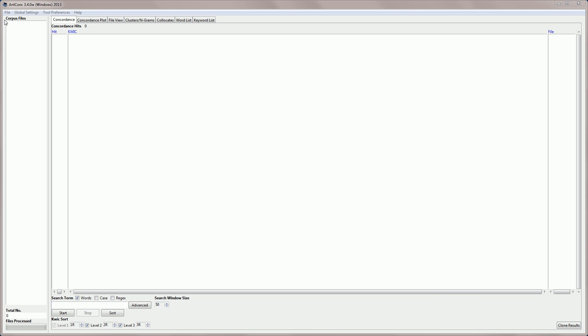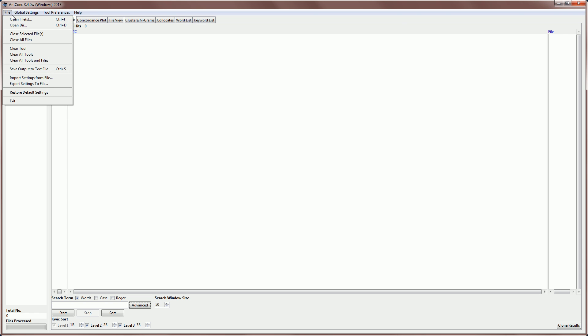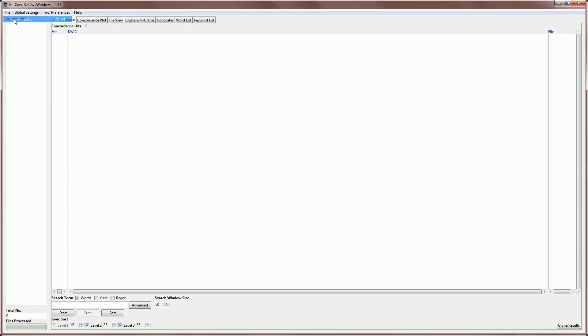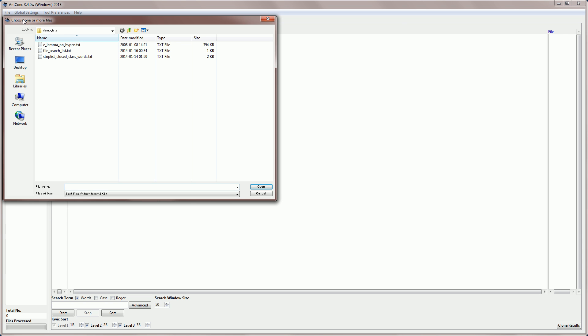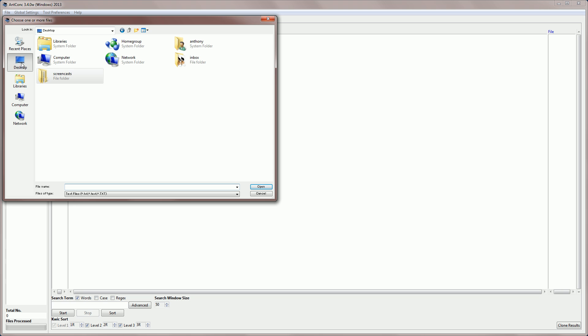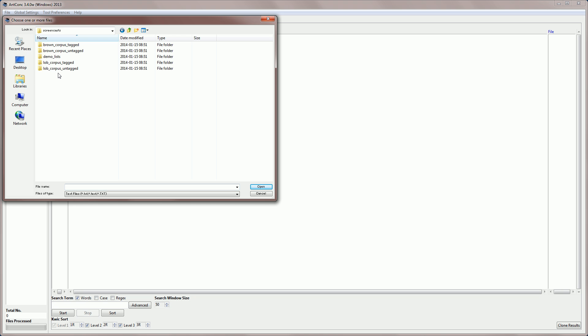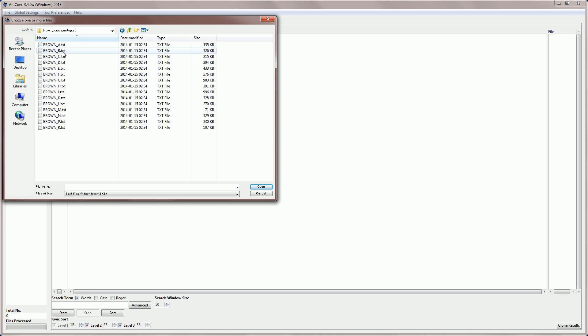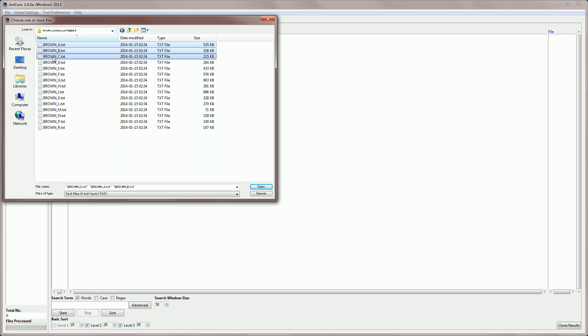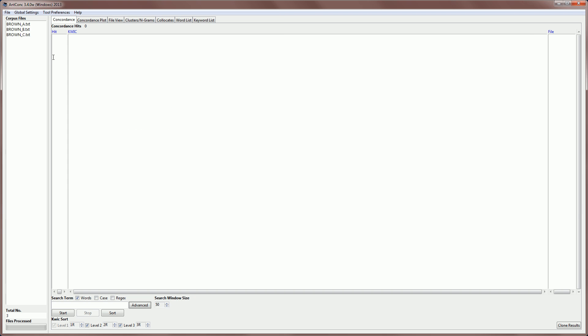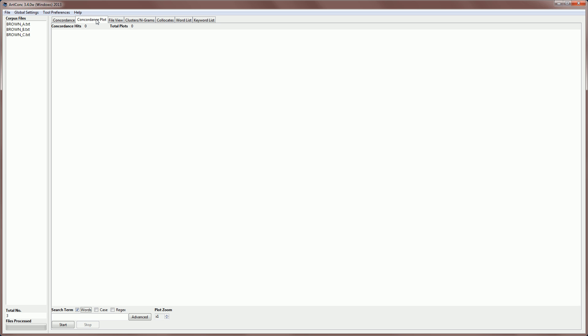So first I'm going to go to file, open file, I need to navigate to my corpus, I'm going to use the brown corpus untagged, and I'm going to select A, B and C, which are the press or journalism subcategories. Then I'm going to go to the concordance plot tool, and I'm ready to start.